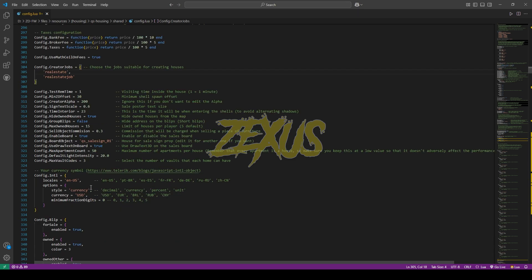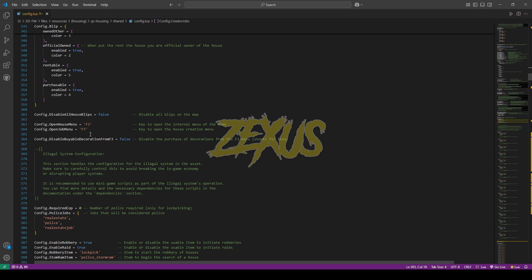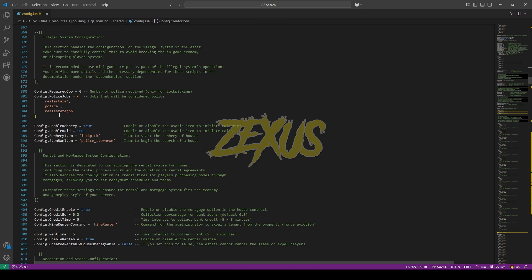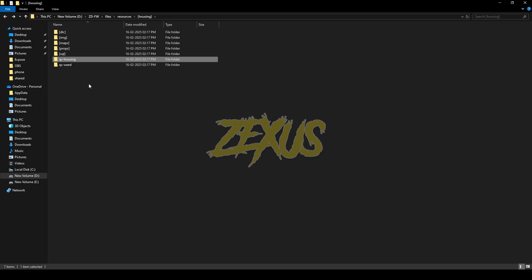From here you can set the currency style you are using. From here you can configure the keybinds — the first one is to customize the house interior and the second is to open the house creating menu. Here you need to add the police job you are using in your server. If you want to enable anyone to drop the house, keep it on true, otherwise change to false. If you want to enable police to raid the house, keep it on true, otherwise change to false.